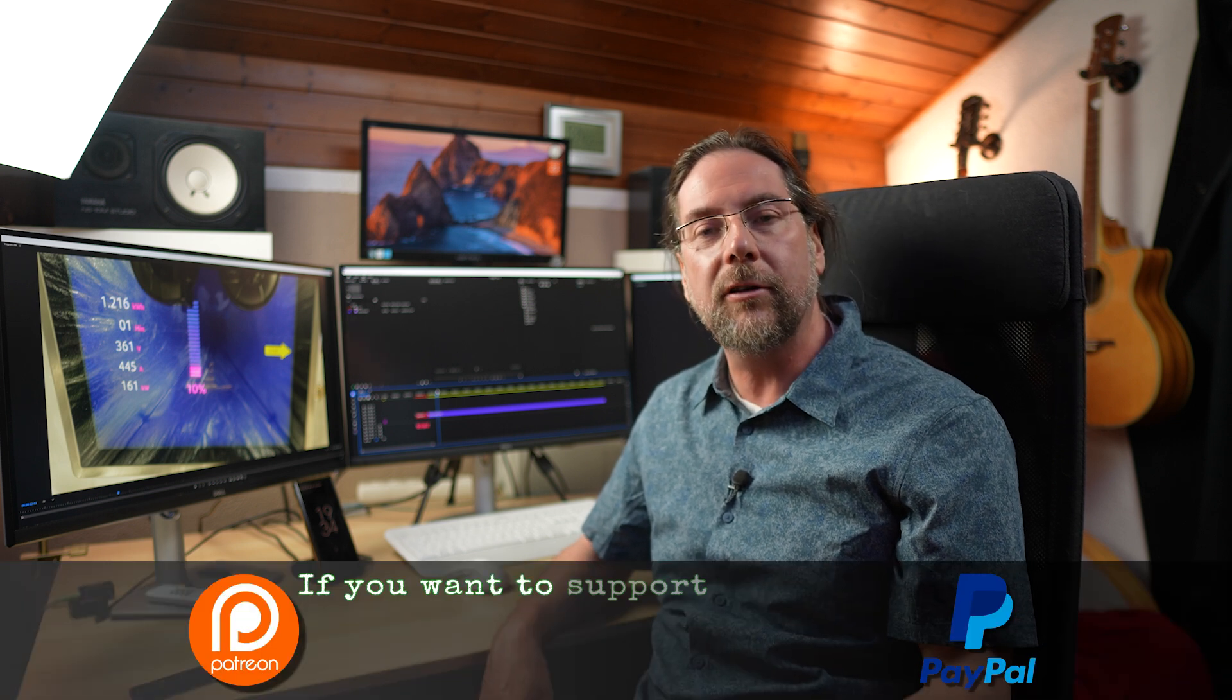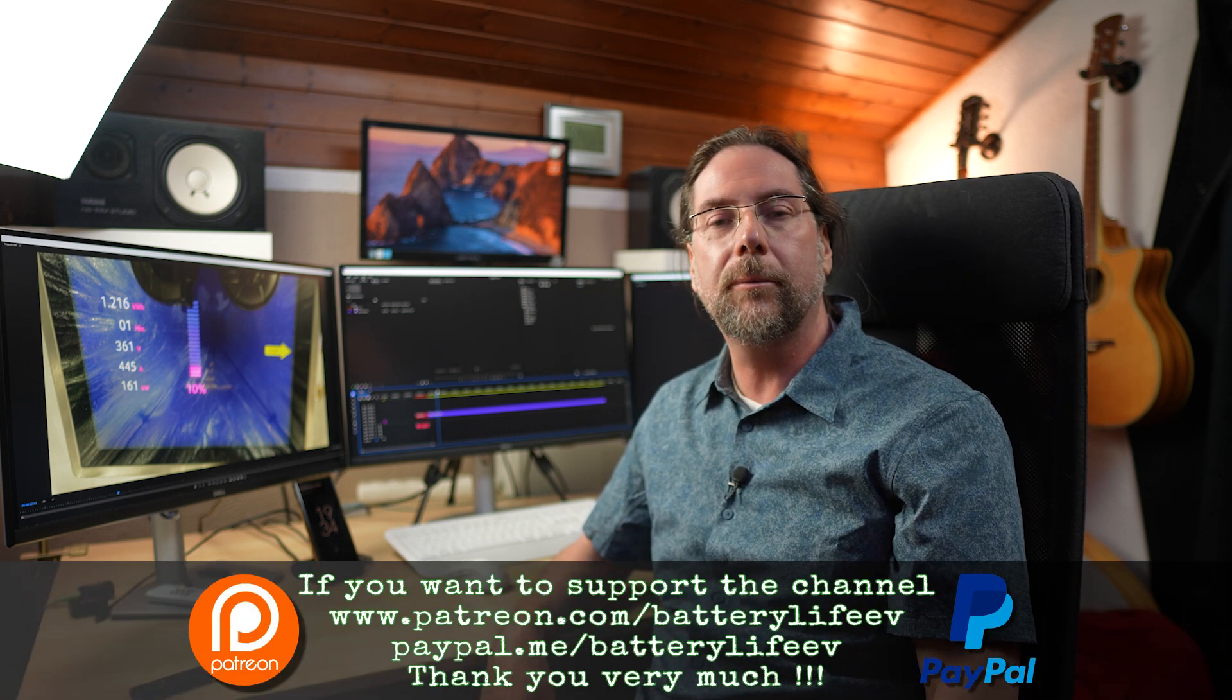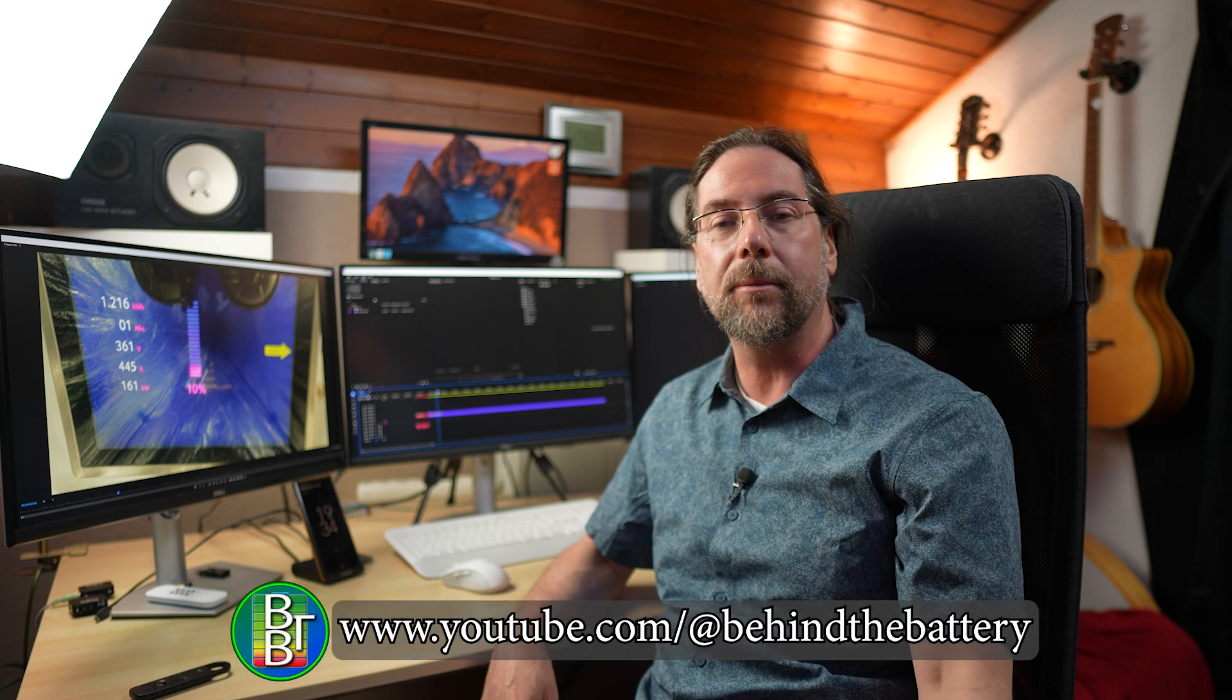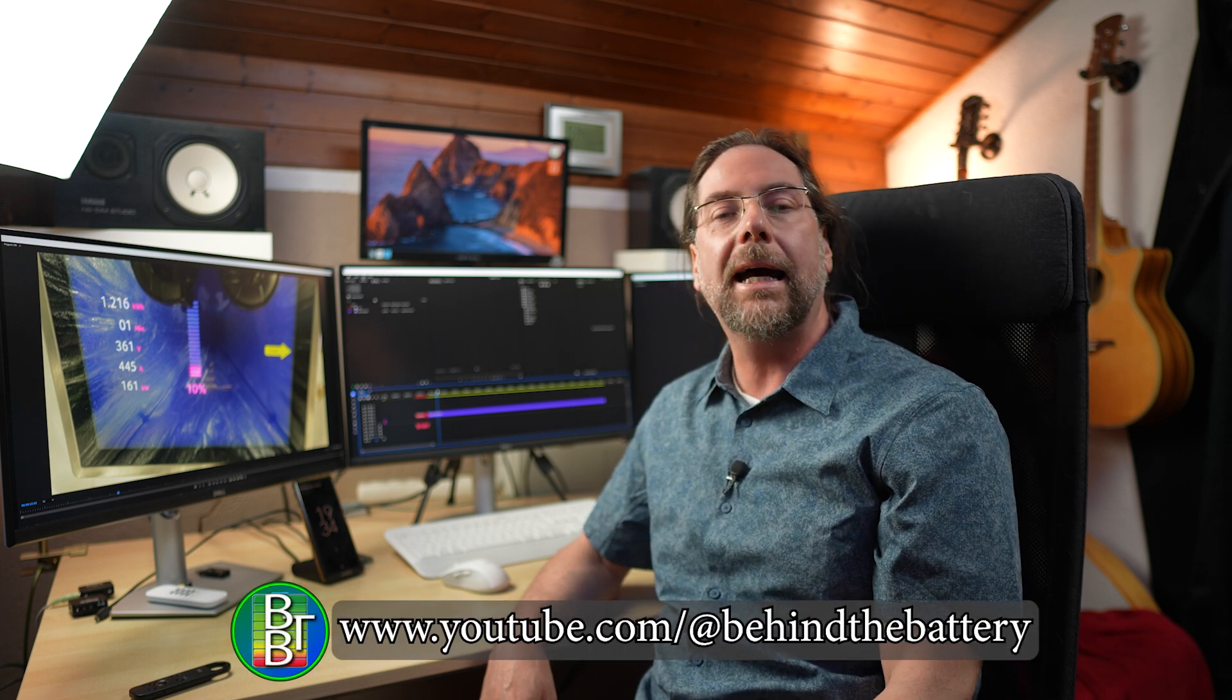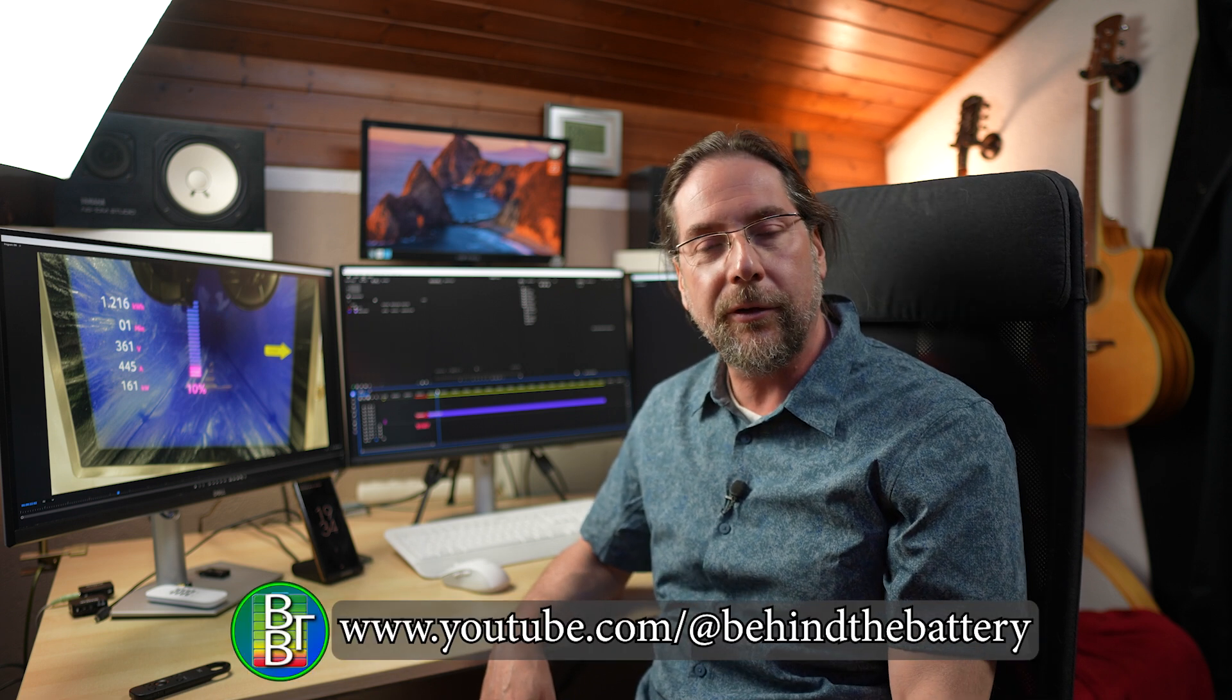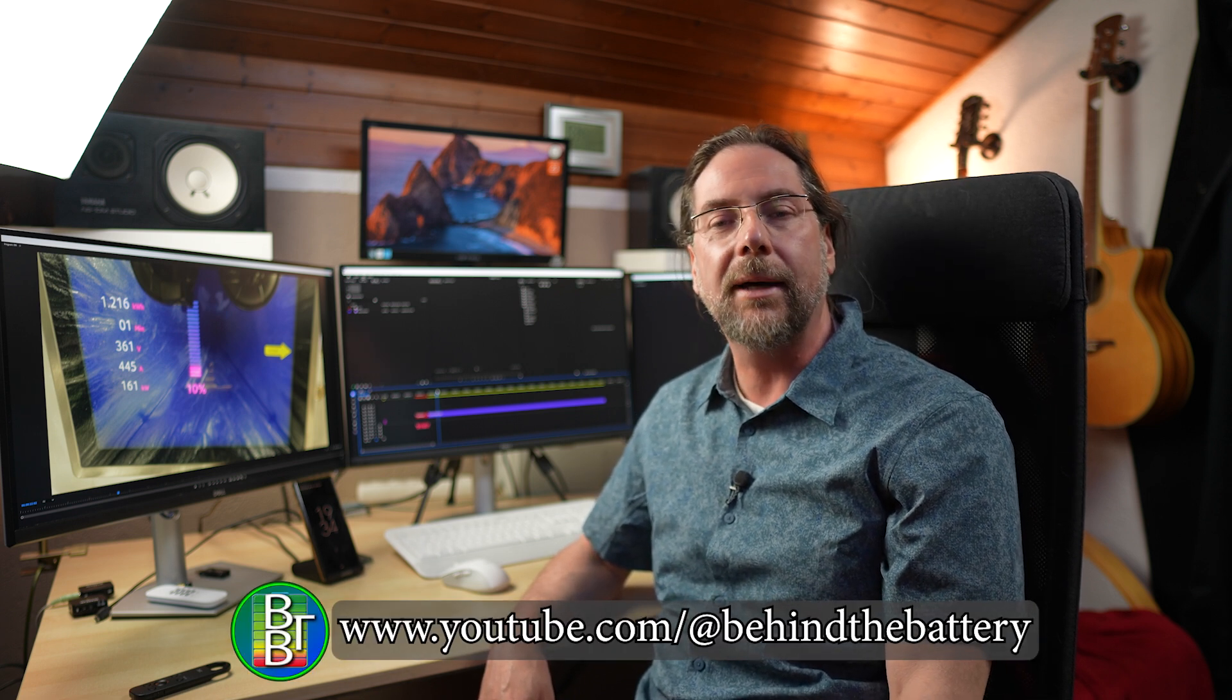If you want to follow me on Instagram, Battery Life One. If you want to support the channel, there's a Patreon link in the description below and YouTube channel membership. If you want to know what's happening behind the scenes, I have a third YouTube channel, Behind the Battery. That's it for me. Thank you very much for watching, have a great day, and take care. Bye.